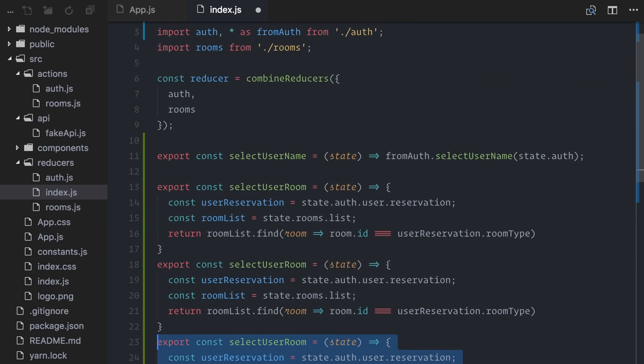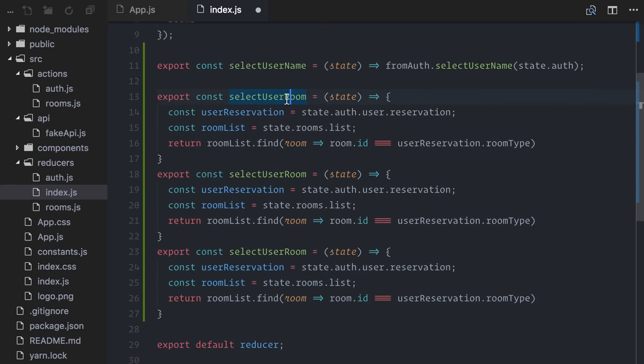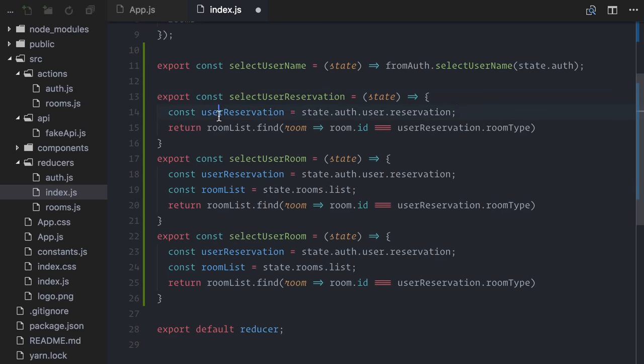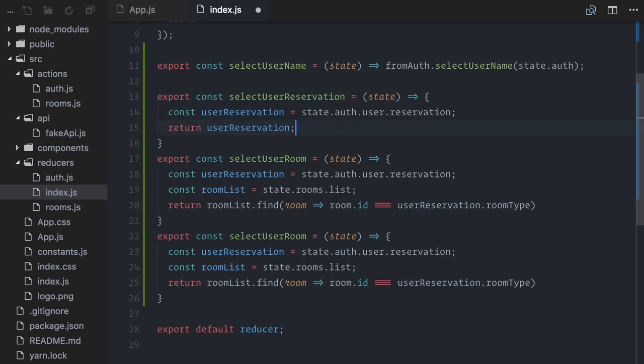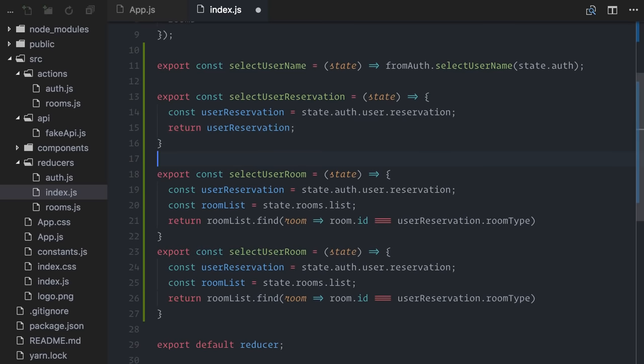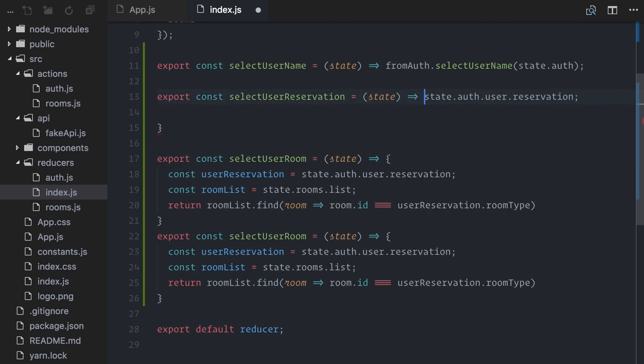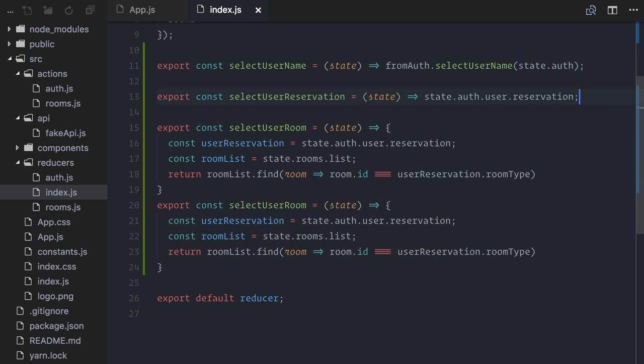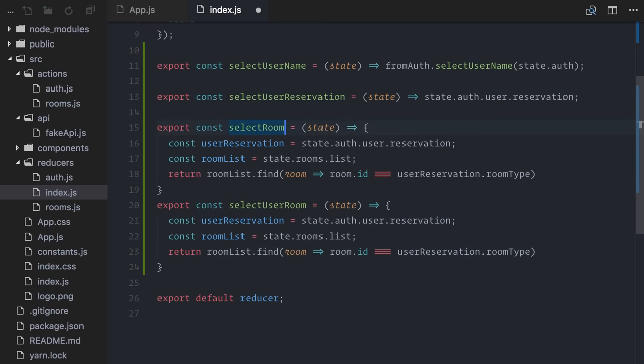So, let me start by making three copies of this. One will be called select user reservation. It accepts state, returns only the current user reservation, like this. Well, we can actually make this shorter. I don't need to store this in a constant, and I can use implicit return and do it all in one line. Right? Given the current state, it returns the user reservation. I'll do the same with my second copy here, transforming it into a selector exclusive for select room list.